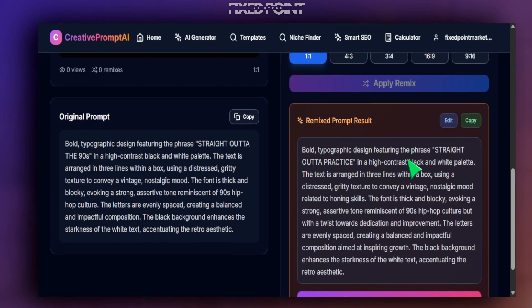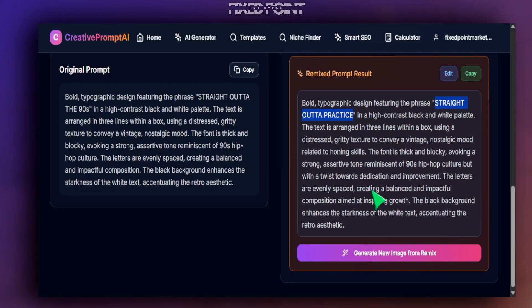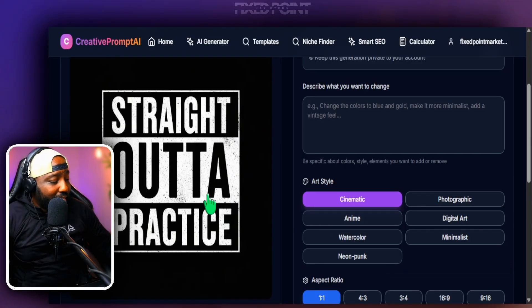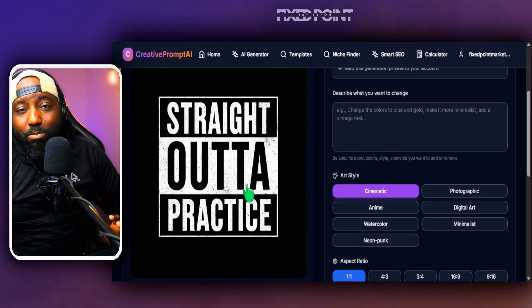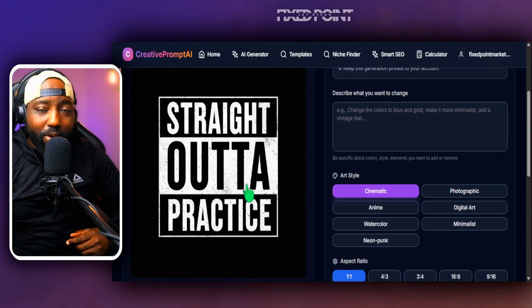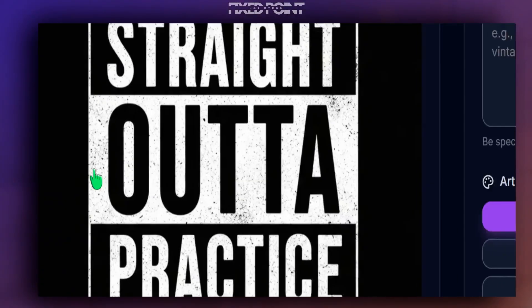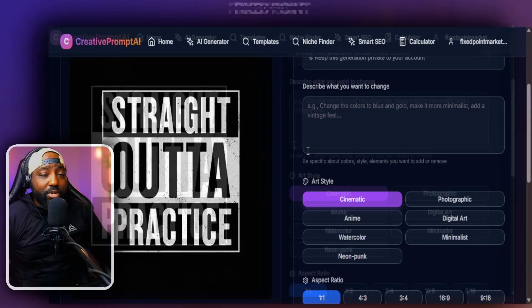The AI was able to identify the text on the design and understand that we want to change '90s' to 'practice.' It got the text right on the first try. I hit 'Generate New Image' and as you can see that came out extremely well — it says 'Straight Out of Practice.' This could be great for youth sports — baseball, basketball, whatever. The consistency in letters, colors, and grungy style is still there.